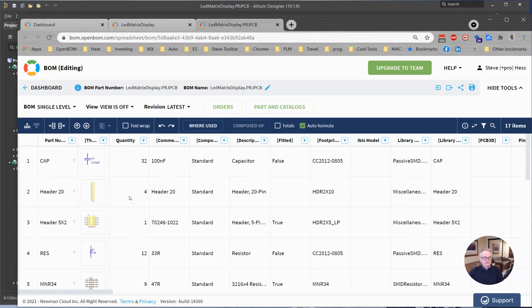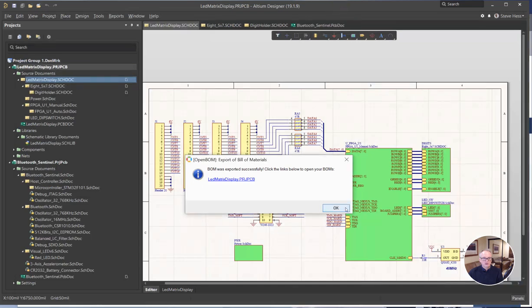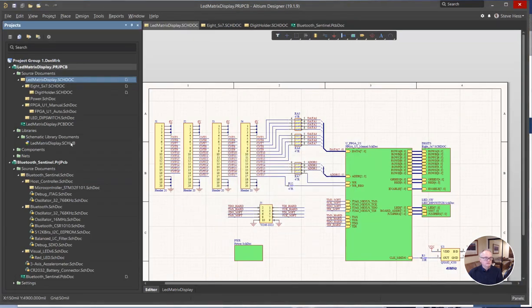So that's how we build a bill of material in Altium. And I'll just kind of recap quickly again, three-step process.